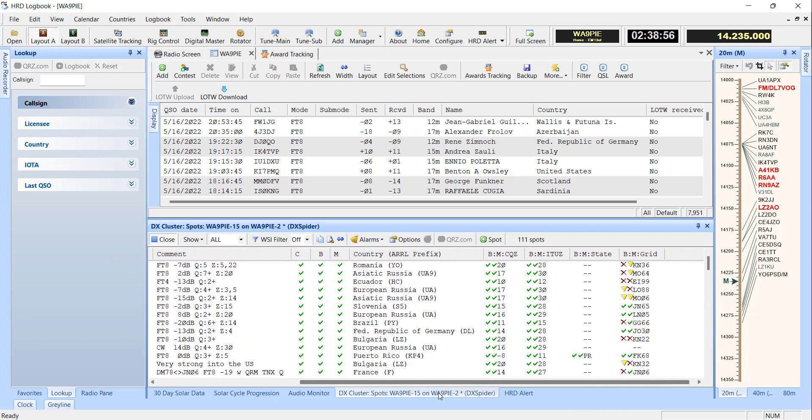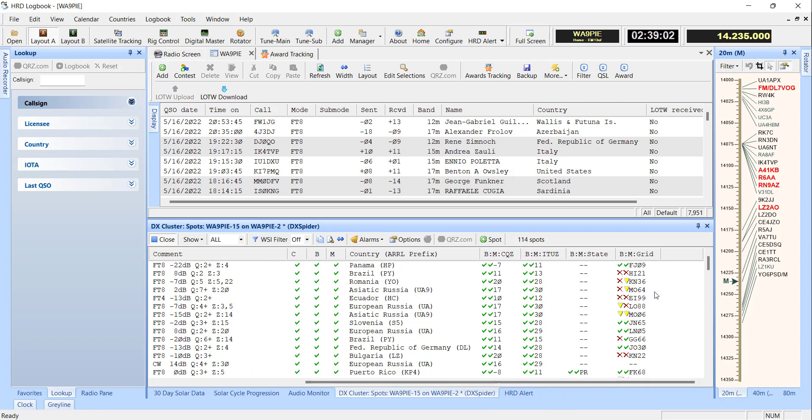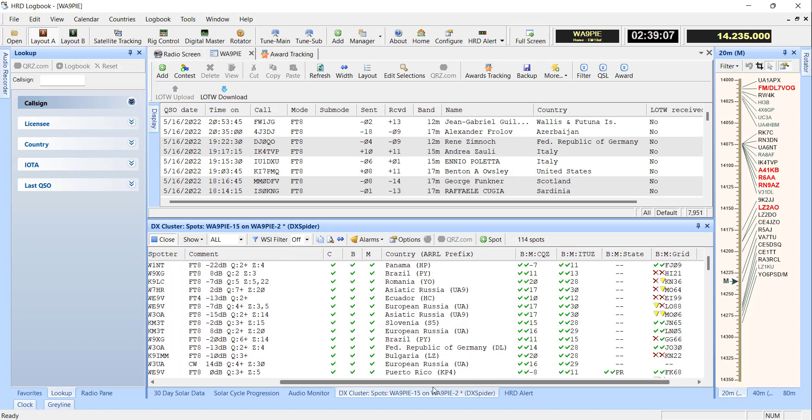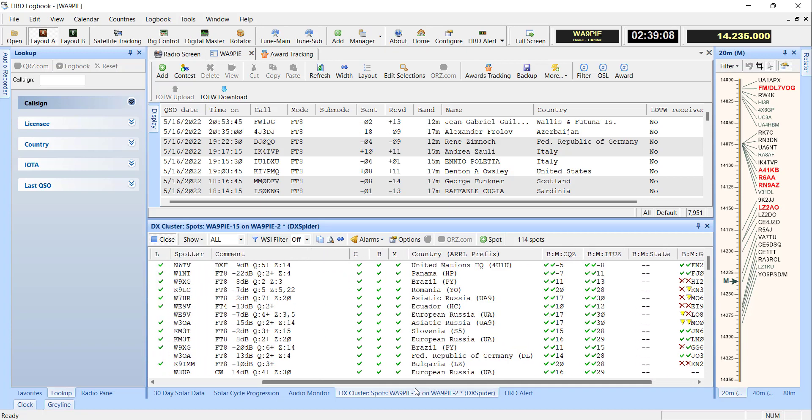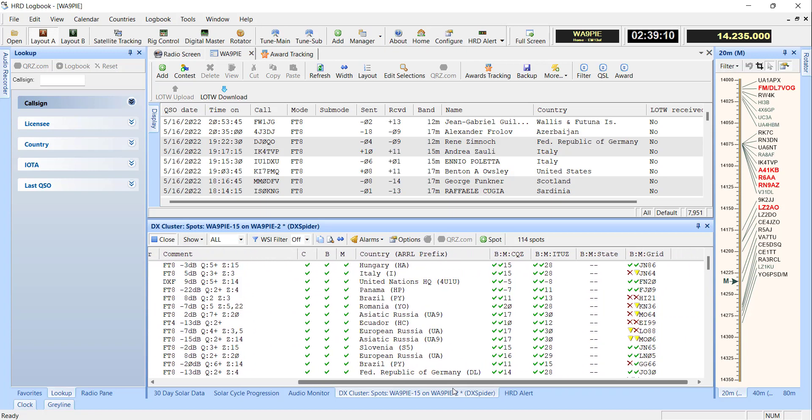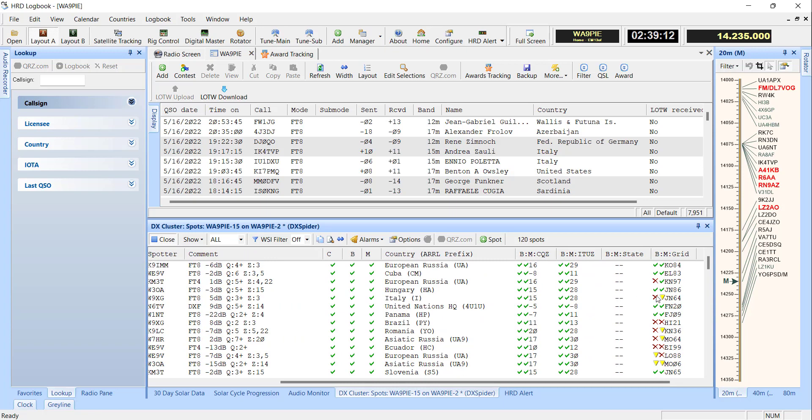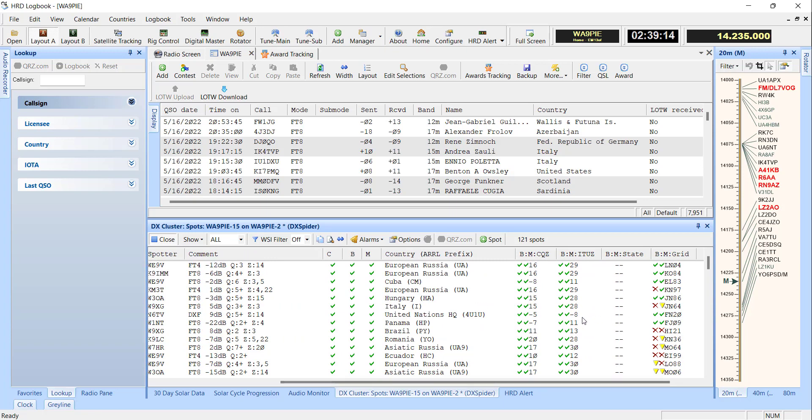And if I come over here, I can see where it's being provided by the DX Cluster. We can get state or we can get grid or we can get zones. And as I mentioned a while ago, this is all about color. So we've got red, green, or yellow telling me whether or not I have worked or confirmed those particular things.